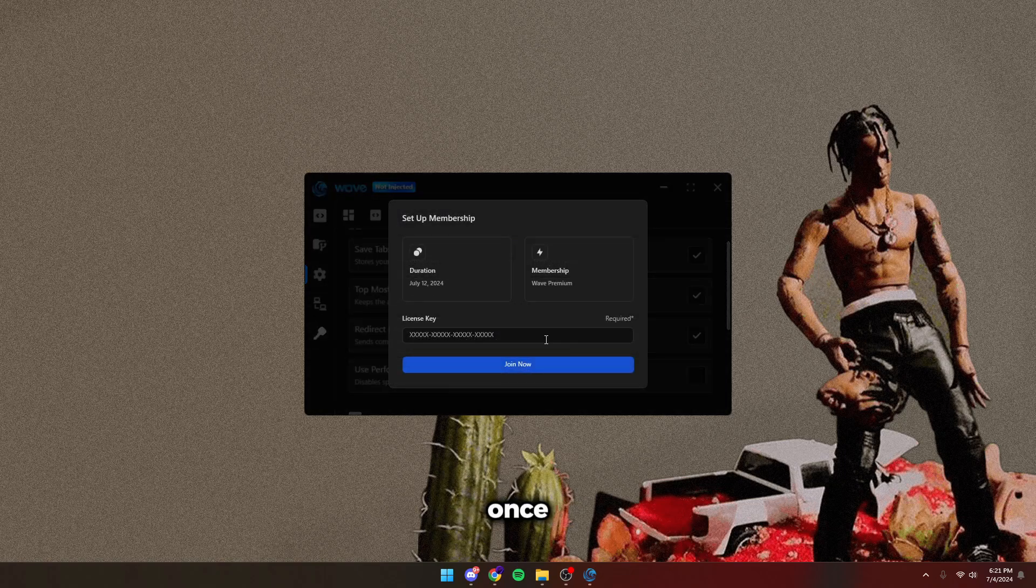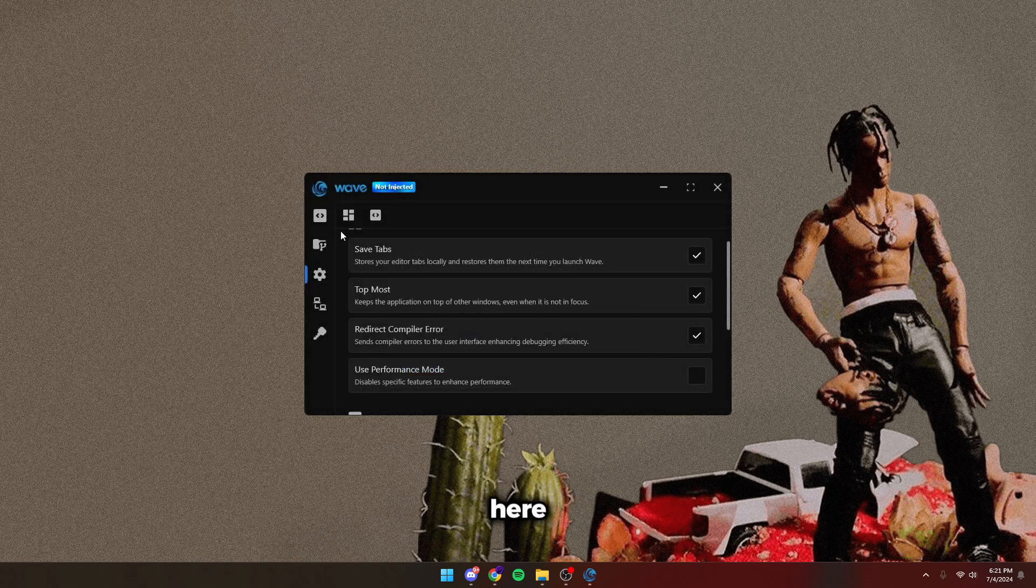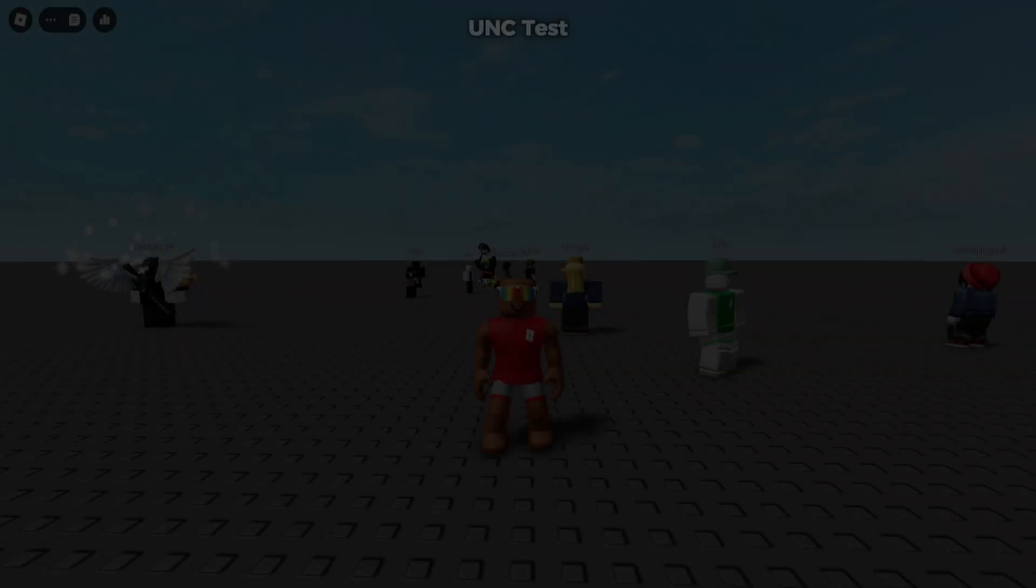Once you have your license key, simply go here and redeem it. Then you'll get time added for your membership. You can also see your membership right here. Let's go into the game and show you guys Wave.